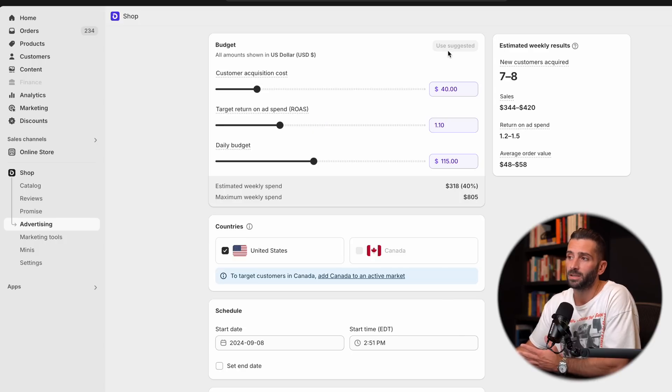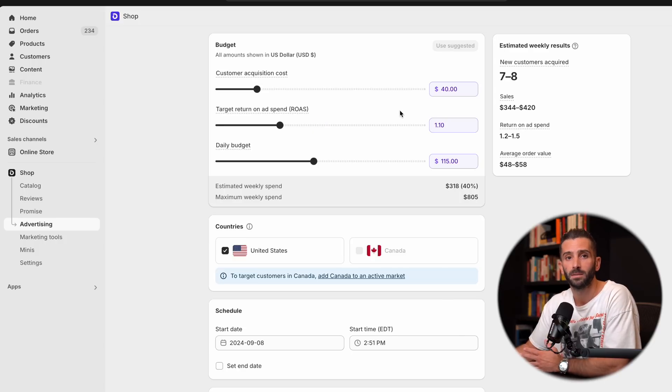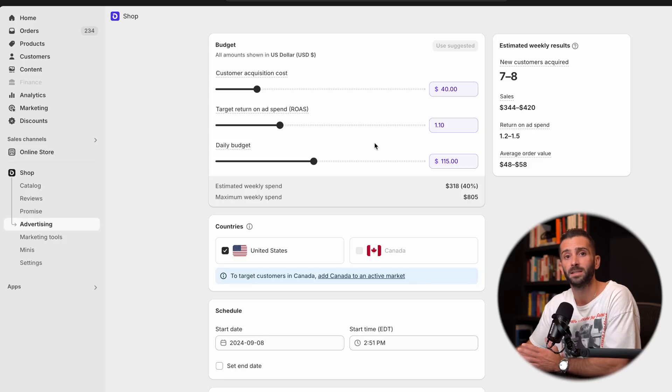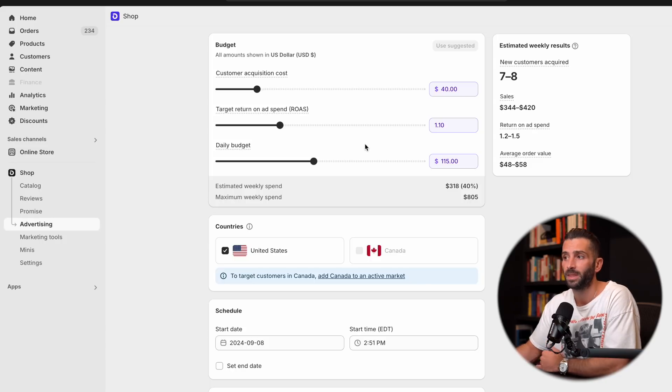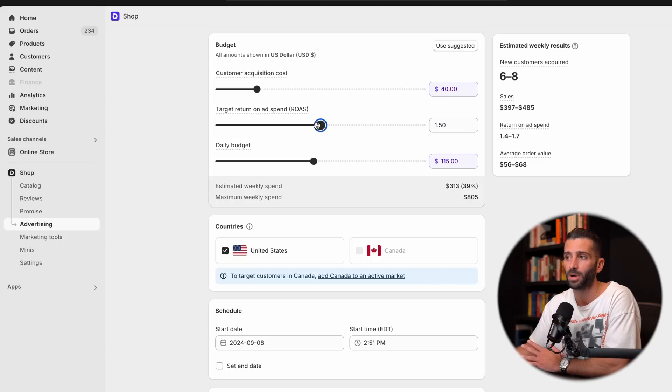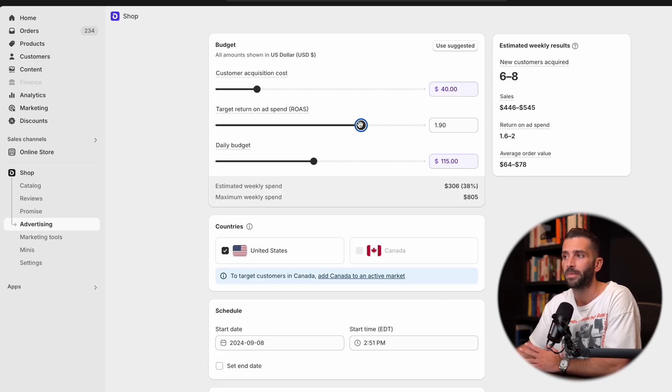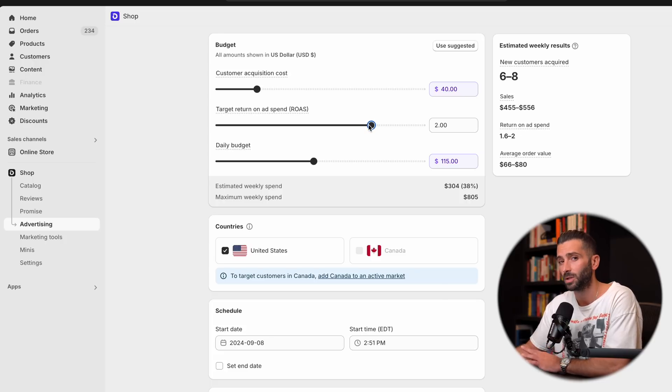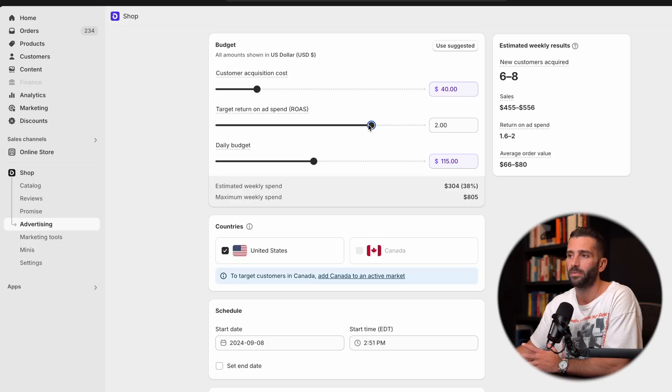But the suggested here is 1.1. So that means for every dollar we spend, we'll get a dollar and 10 cents back. Now that's a little low. I would probably push that a little higher. I think a return on ad spend should be close to two.